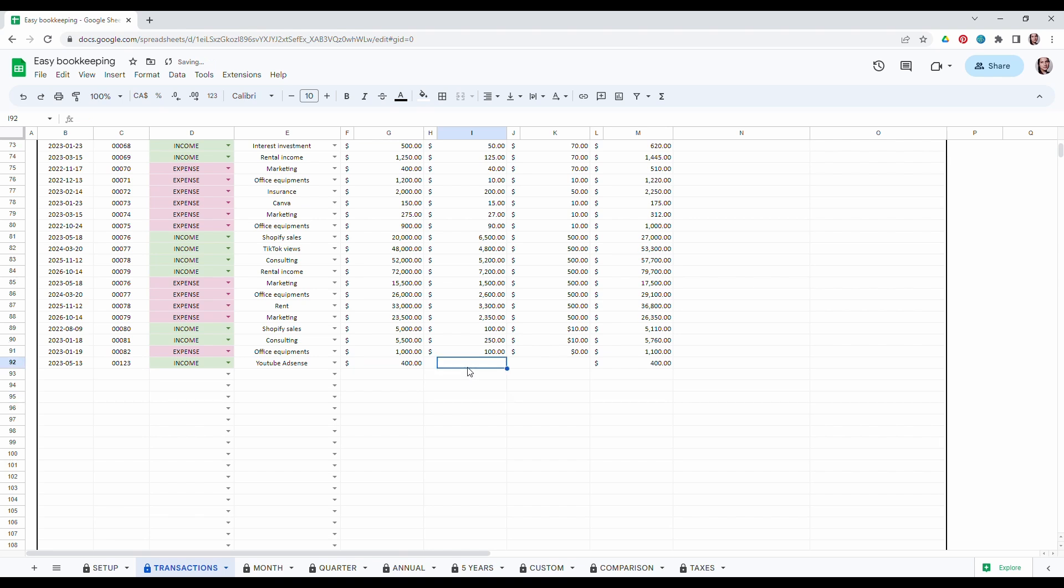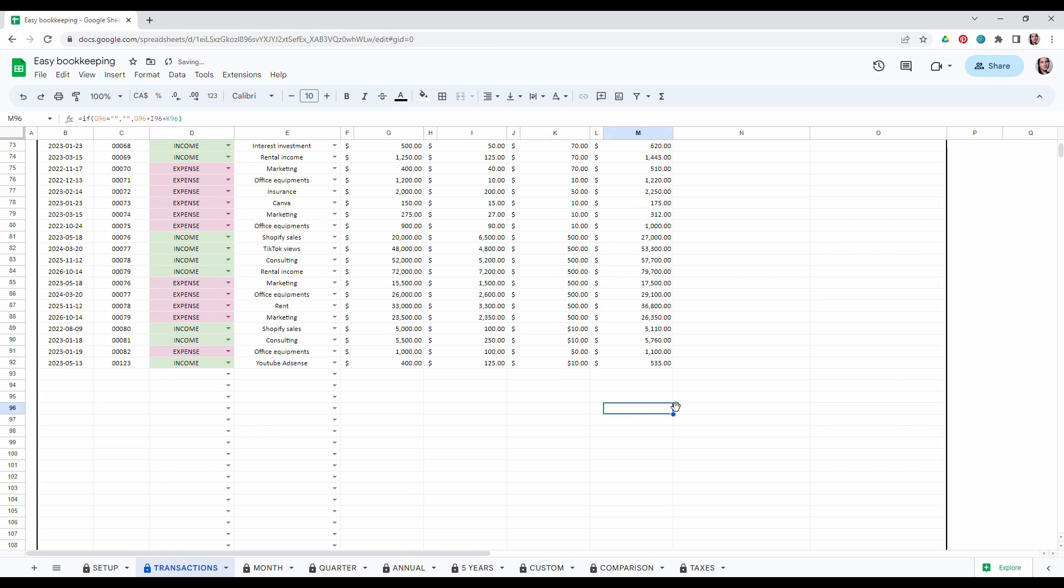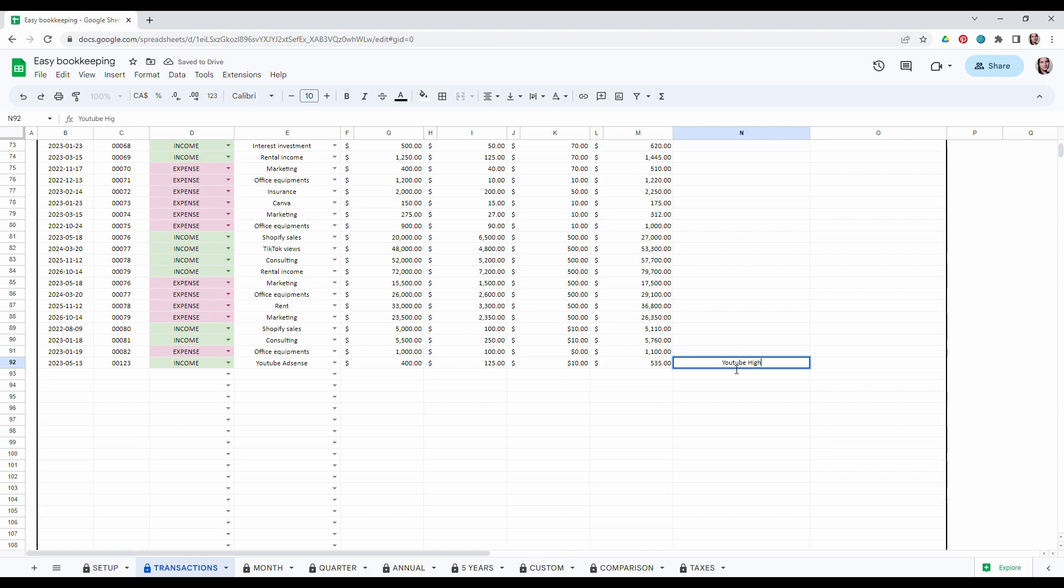I had $125 in sales tax and then $10 in fees. For a total of $535. I can leave myself some notes. YouTube highest income. Perfect.